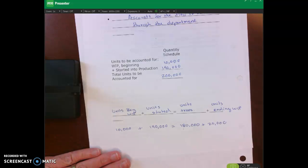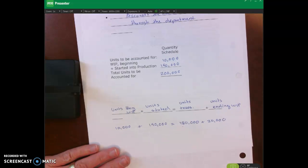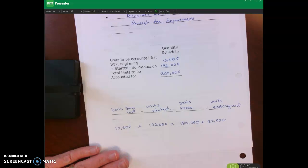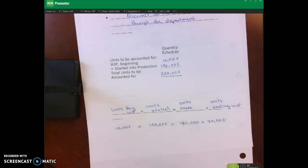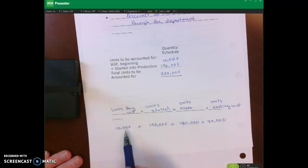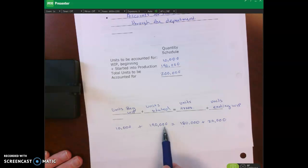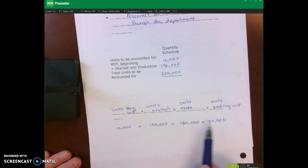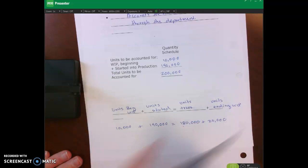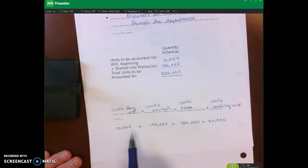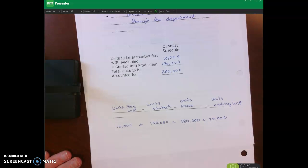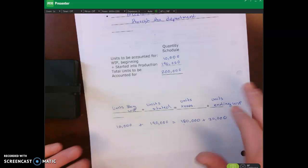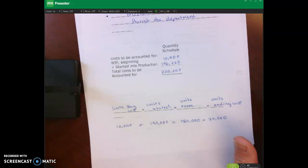On the test I'm not going to ask for an entire production cost report. But I could give a question where I say: here's beginning WIP, here's units started, here's units in ending WIP — how many units were transferred out? You just use algebra: beginning WIP plus units started minus ending WIP gives you the 180,000. That's how I would apply the reconciliation formula on a test.